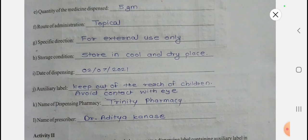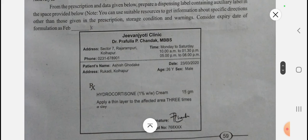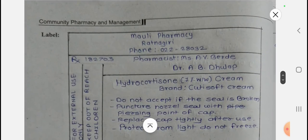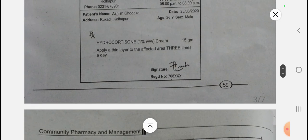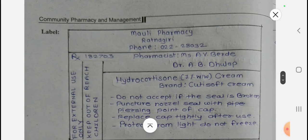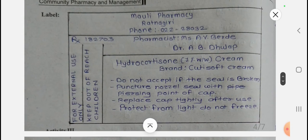Now let's see Activity Two. A prescription is given below and from the prescription you have to prepare the dispensing label containing the auxiliary label. Here, hydrocortisone cream 15 grams is given, with instructions to apply a thin layer to the affected area three times a day. You can see this on the screen and take a screenshot. This is your label prepared from the prescription.